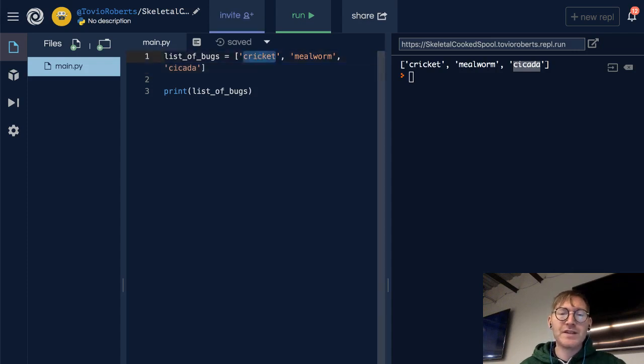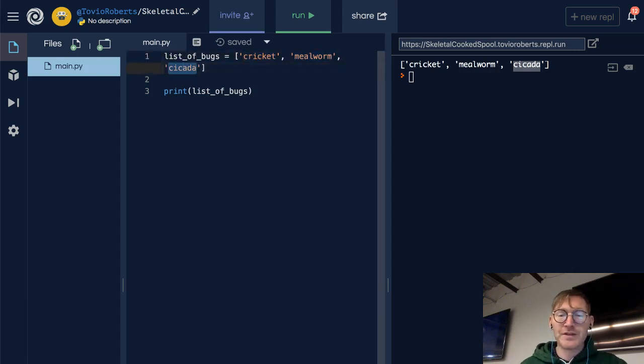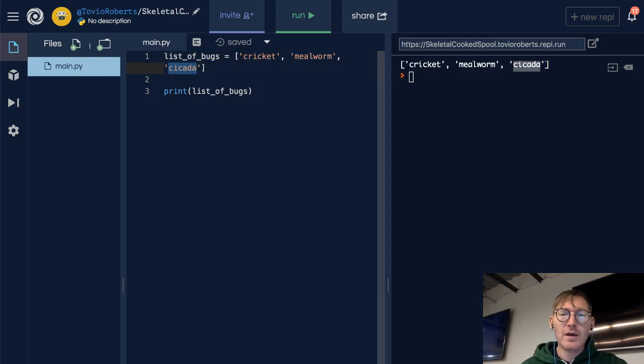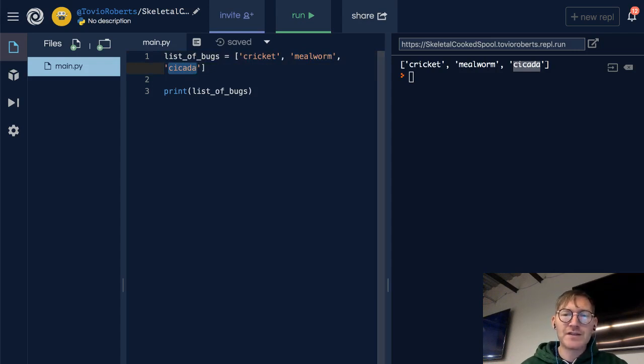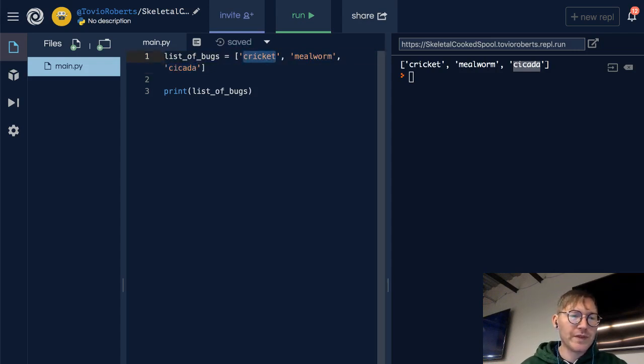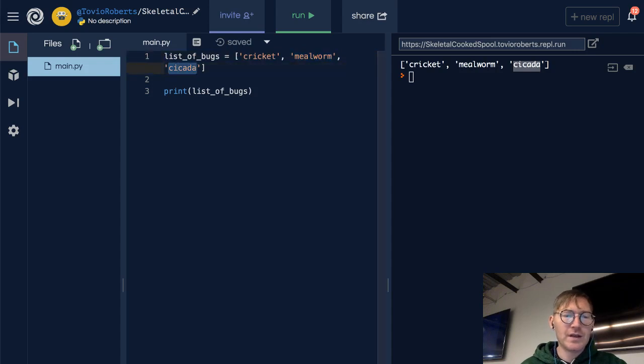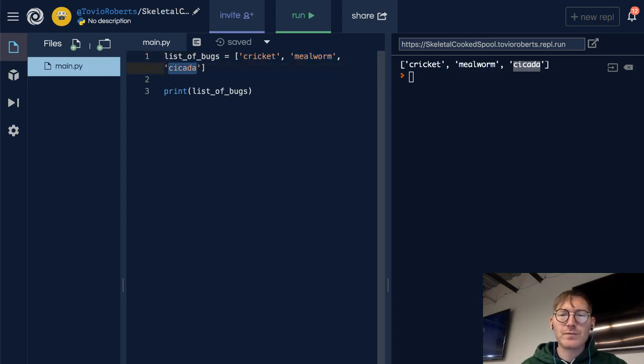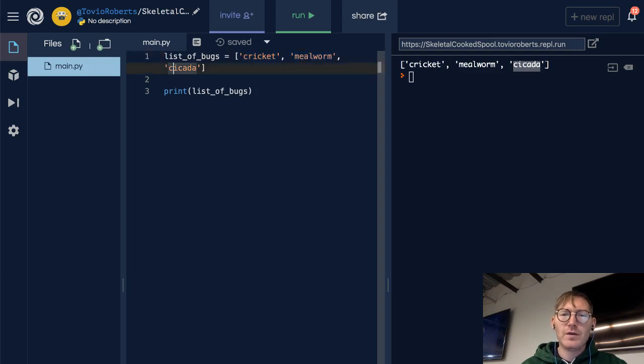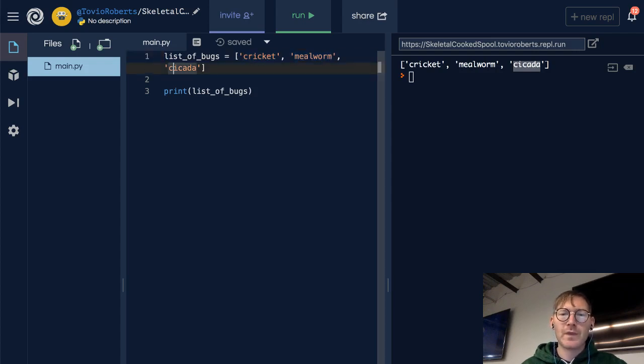So a list is an ordered set of elements. Each of these has an index, and we'll look at that in a little bit. So elements and values, these words are interchangeable. These three strings in here are elements or values.